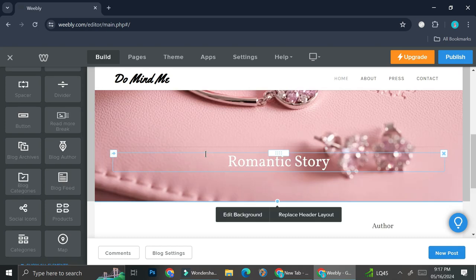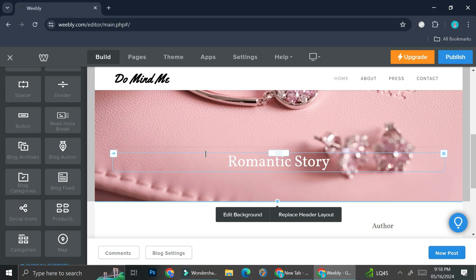That is how you can build a website on Weebly.com. It's very, very easy. I hope this tutorial is helpful for you. Thank you so much for watching and have a great day.